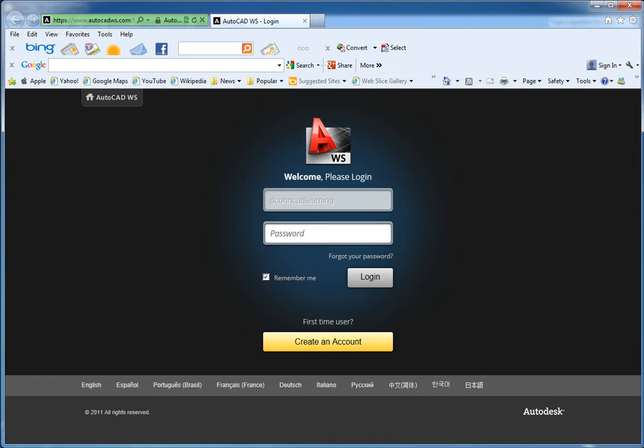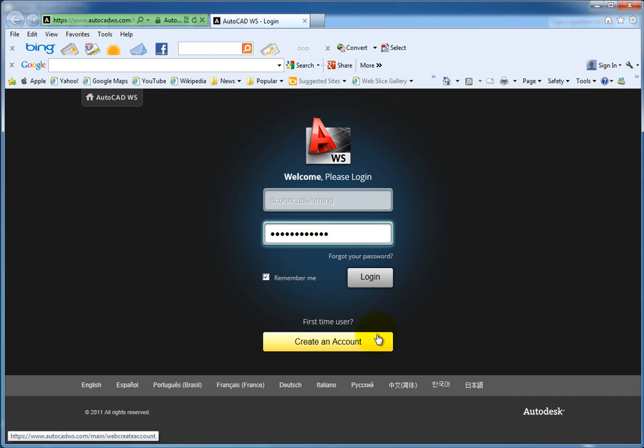When they do, a browser window opens and they're prompted to sign in to AutoCAD WS. If they don't yet have an account, they can create one now.